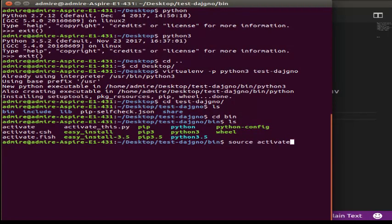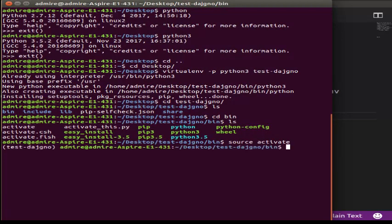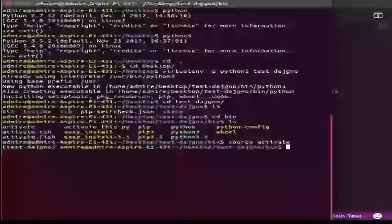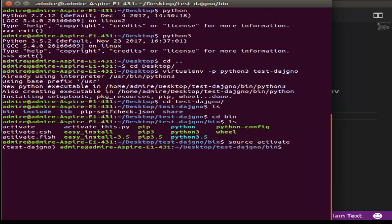What you want to do is create a virtual environment. If you have any packages, you will need to check the packages. For example, we have a Django package. These are all new packages. So if you have any new packages, you will need to check using 'pip freeze'.